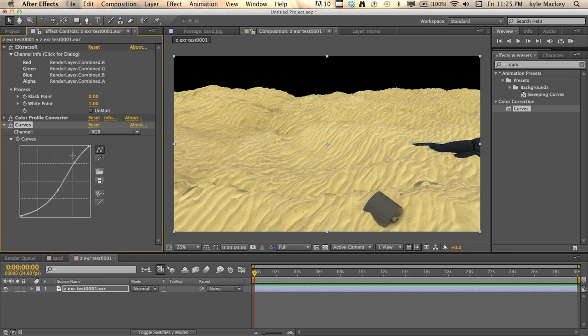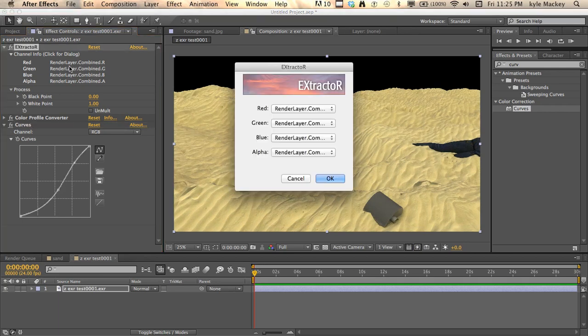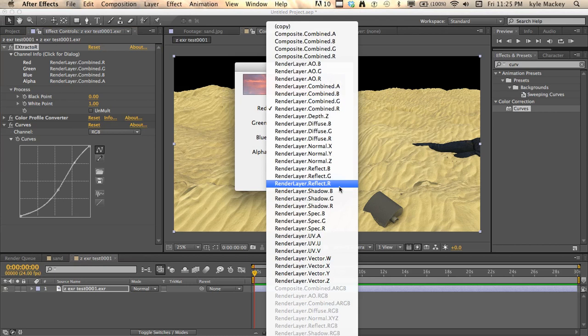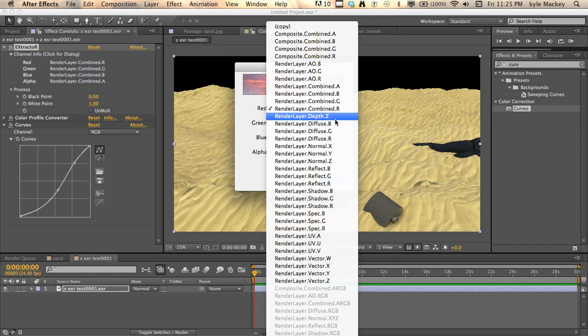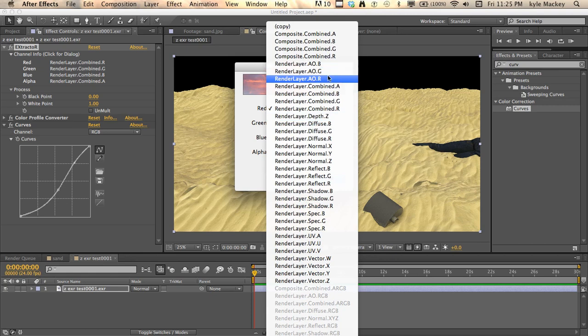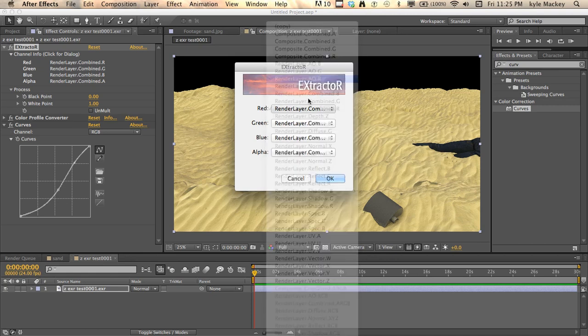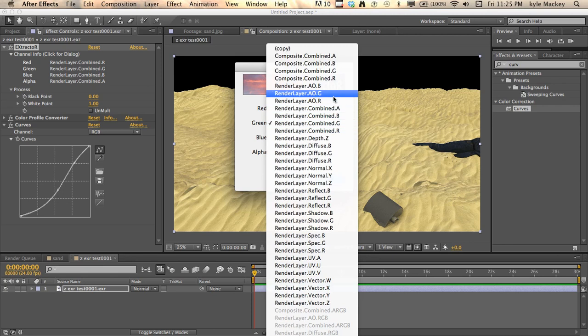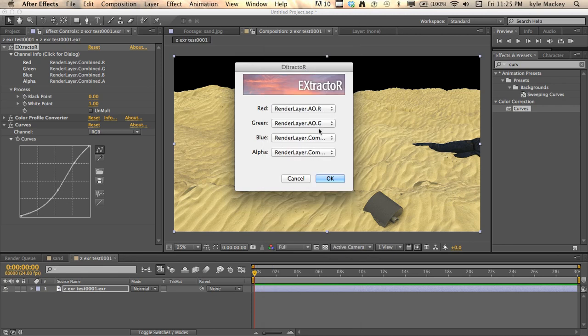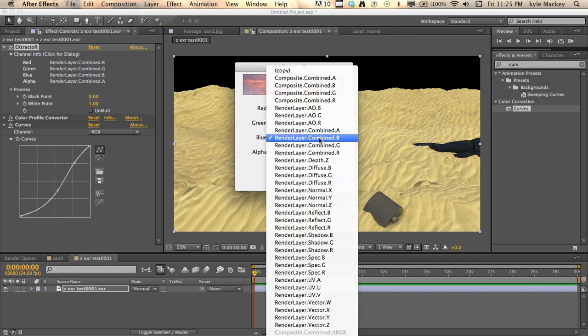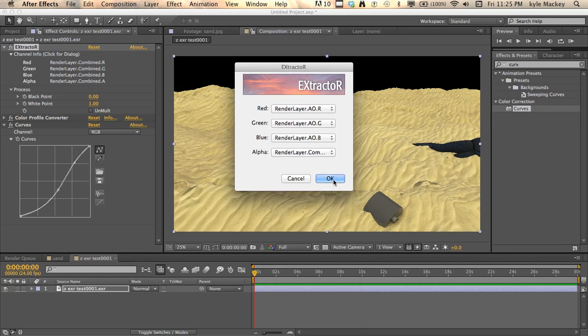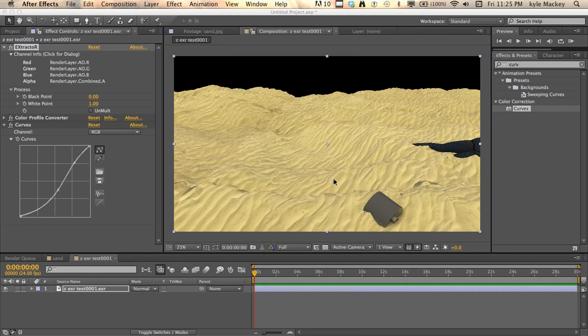And you can go back in here and you have to change, sadly you have to change each one. So if you want your Z depth, you gotta keep, or whatever, your ambient occlusion, you gotta switch it in for red ambient occlusion, and we're on green, and blue. Alpha doesn't really matter. There, give it a second to load.